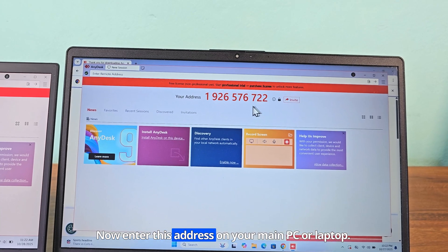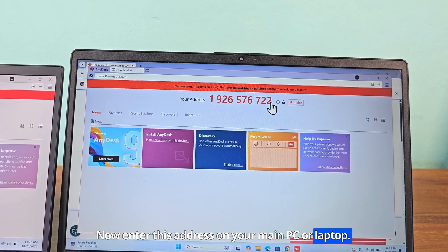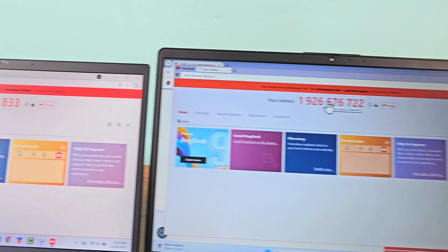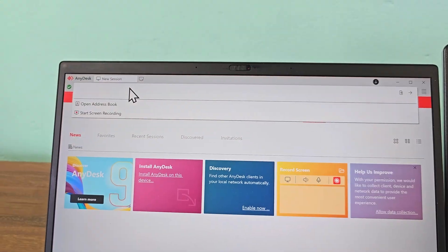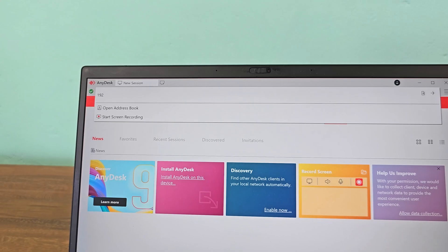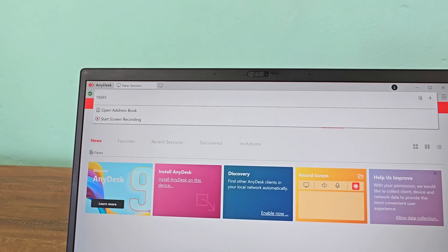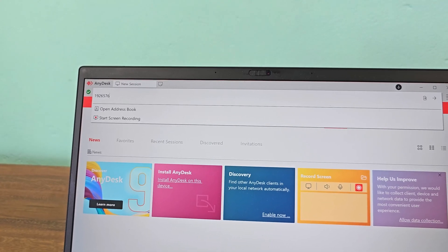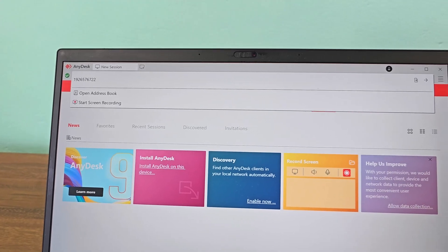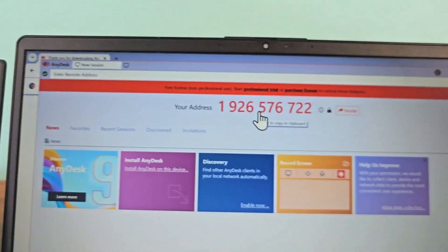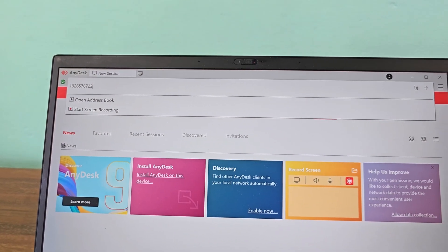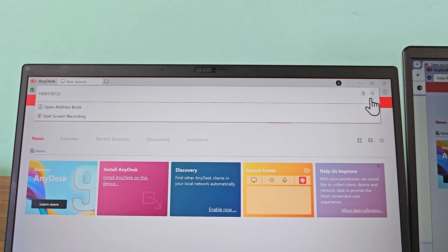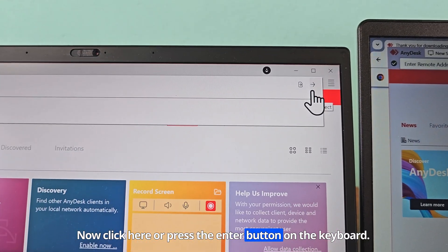Now enter this address on your main PC or laptop. Click here or press the Enter button on the keyboard.